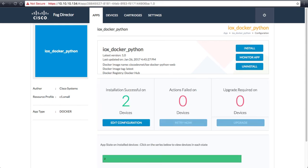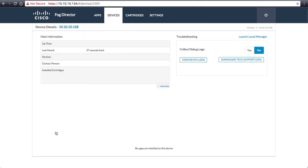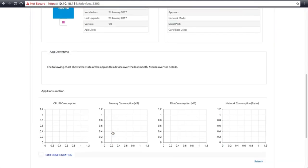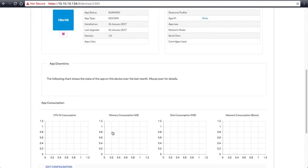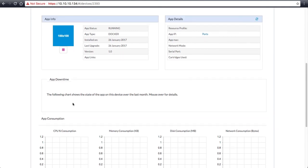Once the applications are successfully loaded onto the IOX devices, we can check to see if the applications are functioning correctly. Let's navigate back to the devices tab and select a device. On the device page, we will scroll down to the app details section to find out where to access our Python web application.